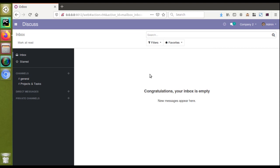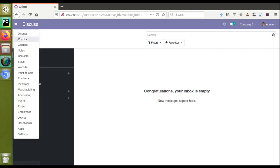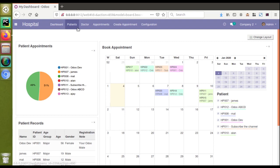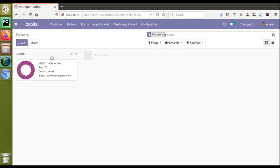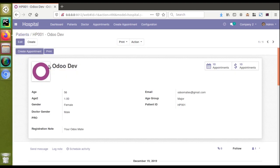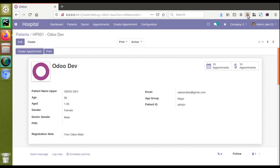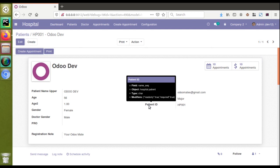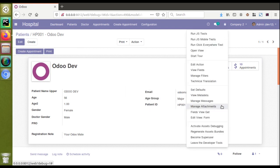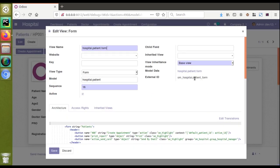In this video we will see how to get XML changes without upgrading the module. Currently if I go to the hospital module and open the patients form view, you can see the form has different fields. I'll activate the debug mode from the browser extension I have installed in Firefox. If I place the mouse on a field, you can see the field name is 'name_seek', and from here I'll take the corresponding view ID - the external ID of the view is 'patient_form'.